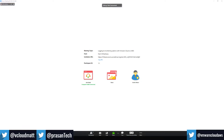Before we start, I'd like to remind all guests that they are muted. Please post questions using the Q&A feature at the bottom of the Zoom window. We will respond to them throughout the session. We can also ask via Twitch, and we will get to your questions there. So without further ado, Manish, do you want to take a run and start?